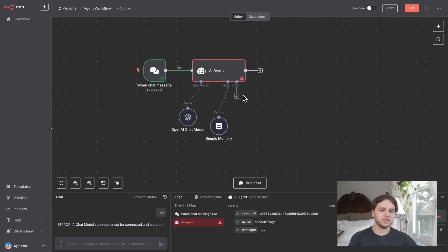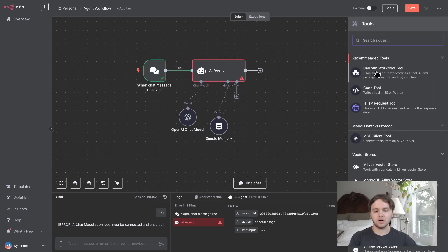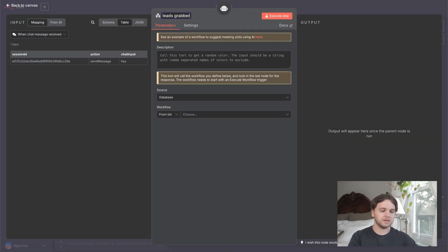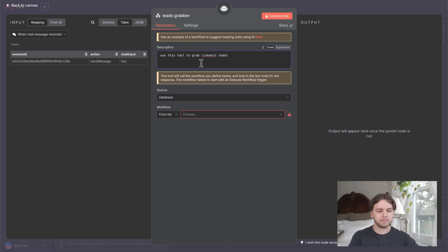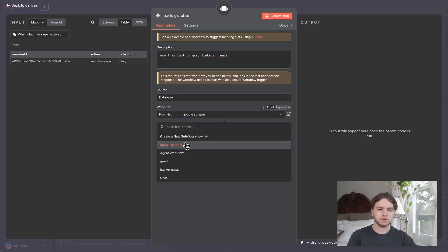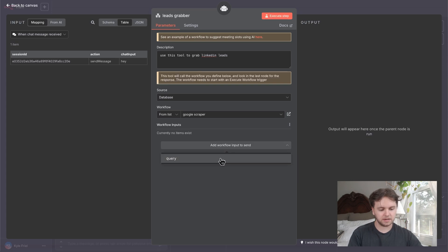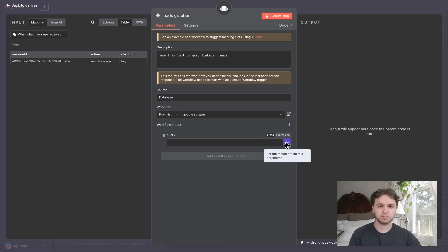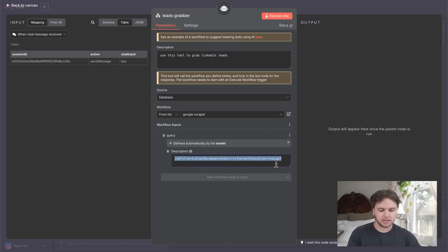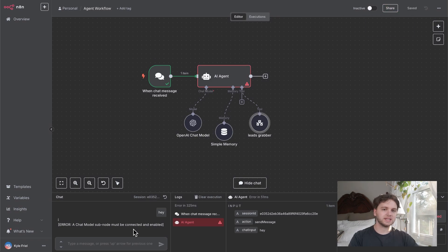Adding simple memory is good because without it the model would forget what we were talking about every time you ask a new question — this gives it more context on the conversation for better results. Now let's add the tool that allows the AI agent to talk to the child workflow. Click the plus icon and select 'Call n8n Workflow Tool'. Name it 'Leads Grabber' and give it a description: 'Use this tool to grab LinkedIn leads.' For the workflow, choose the Google Scraper we just built. Go back to the child workflow and add a workflow input schema: name it 'query', type 'string'. Then add 'Workflow Input' to send, click query, enable 'Let the model define this parameter', and add a description telling the AI agent how to structure the input query.